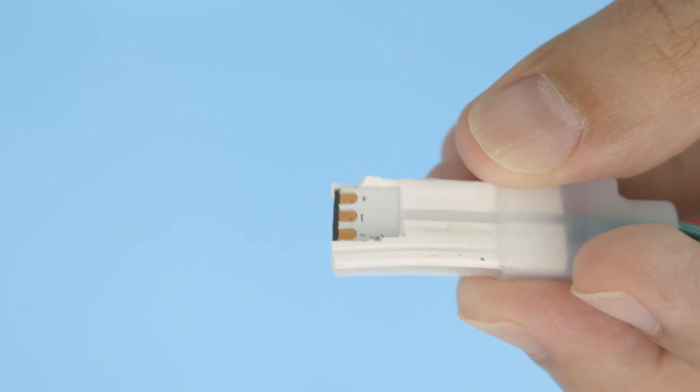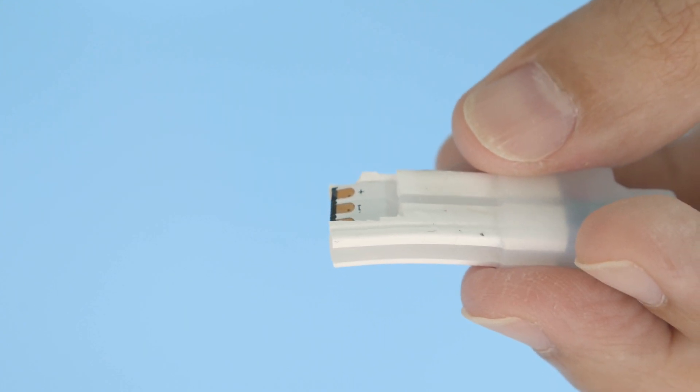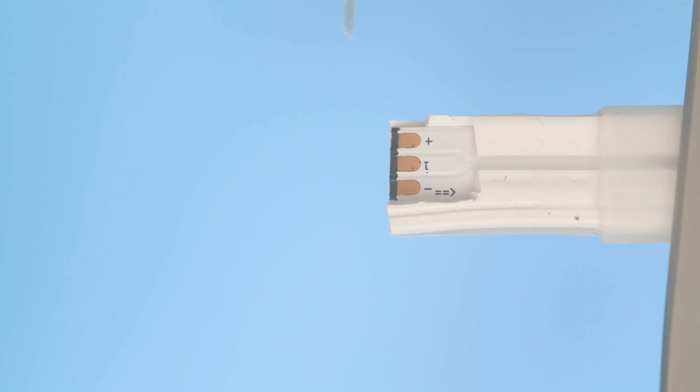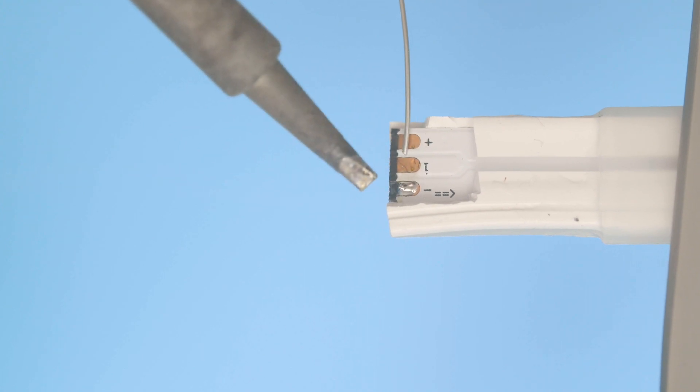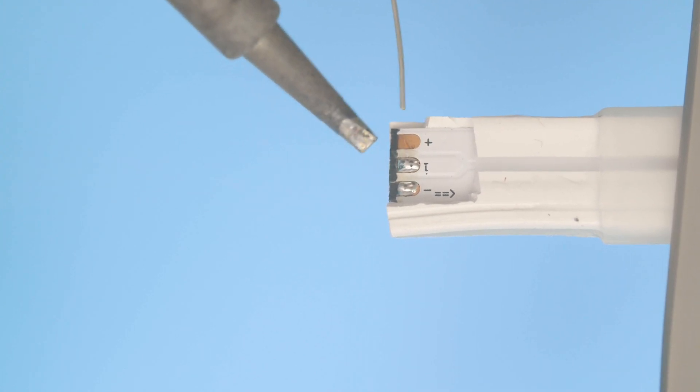Labels are printed on the flexible PCB so you can see what the connections are for power, ground, and data. You can tin the pads by applying a bit of solder using the tip of the soldering iron.